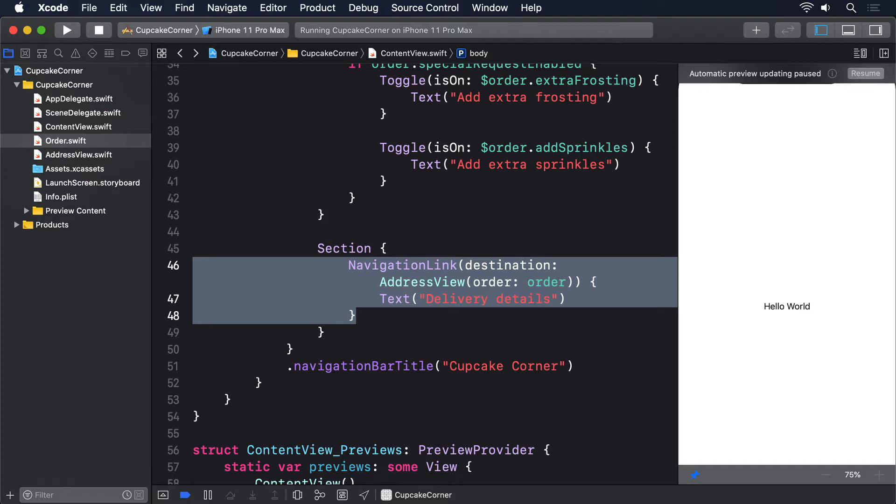To make this easier to follow, we're going to start by adding a new view called CheckoutView, which is where this address view will push to once the user is ready. This just avoids having to put a placeholder in now.